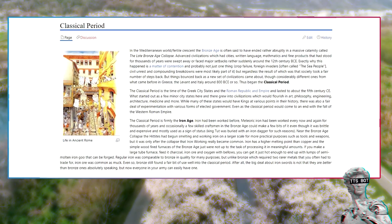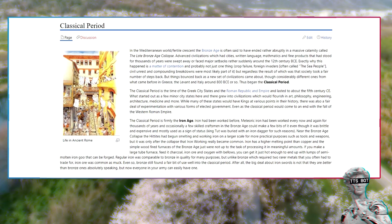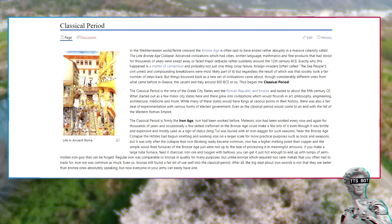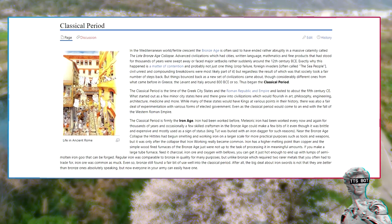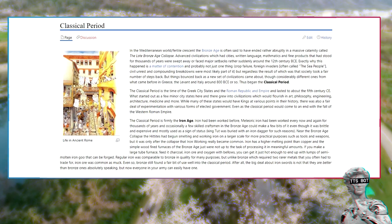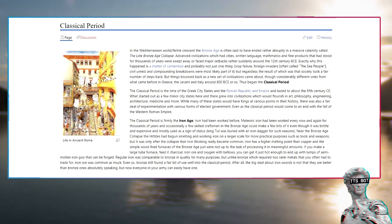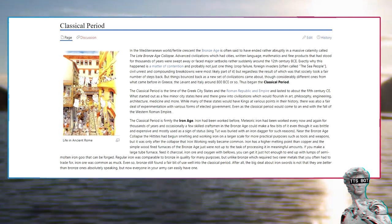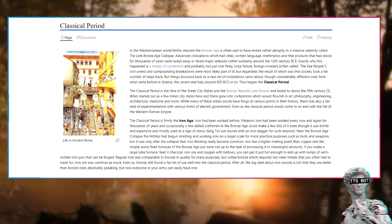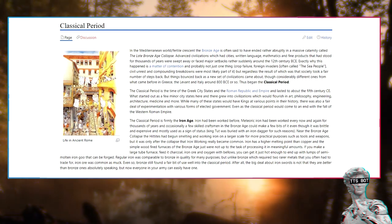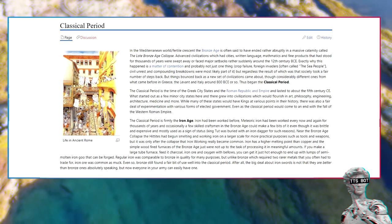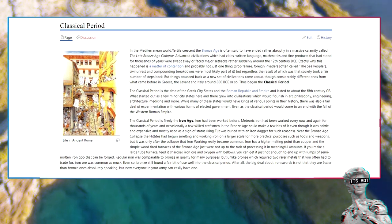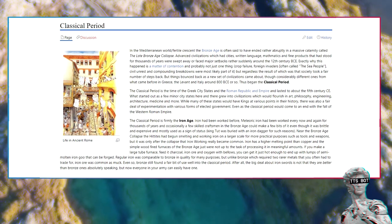Classical period. In the Mediterranean world and Fertile Crescent, the Bronze Age is often said to have ended rather abruptly in a massive calamity called the Late Bronze Age Collapse. Advanced civilizations which had cities, written language, mathematics, and fine products that had stood for thousands of years were swept away or faced major setbacks rather suddenly around the 12th century BCE. Exactly why this happened is a matter of contention and probably not just one thing. Crop failure, foreign invaders often called the Sea People, civil unrest, and compounding breakdowns were most likely part of it. But regardless, the result of which was that society took a fair number of steps back. But things bounced back as a new set of civilizations came about, though considerably different ones from what came before in Greece, the Levant, and Italy around 800 BCE or so. Thus began the classical period.